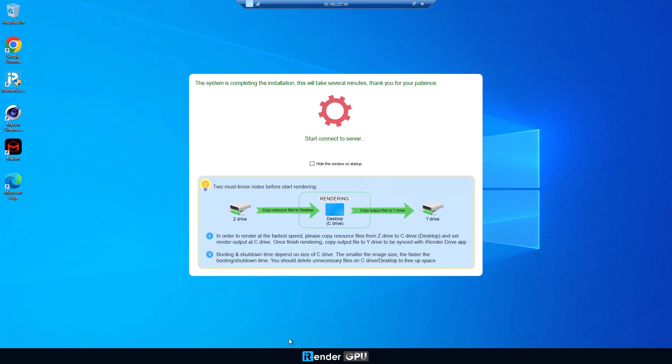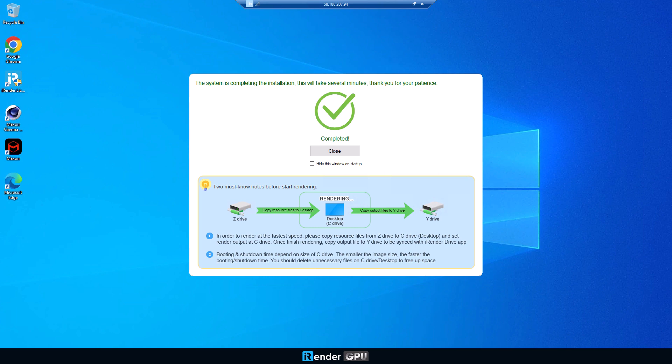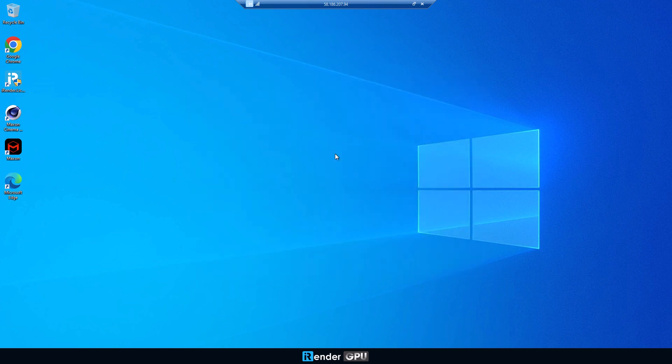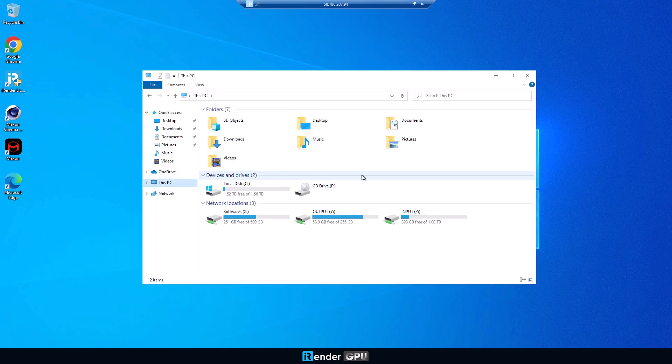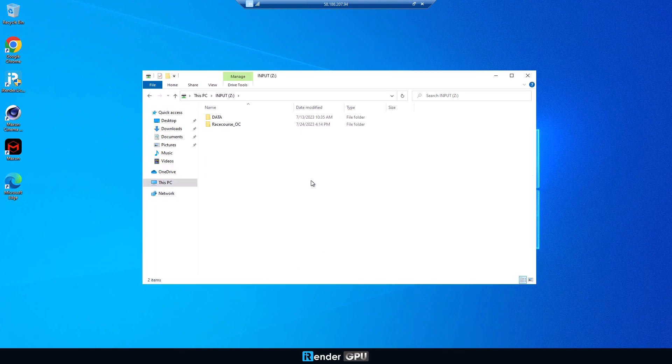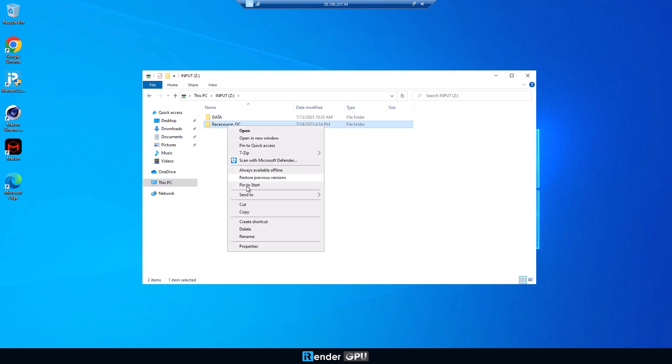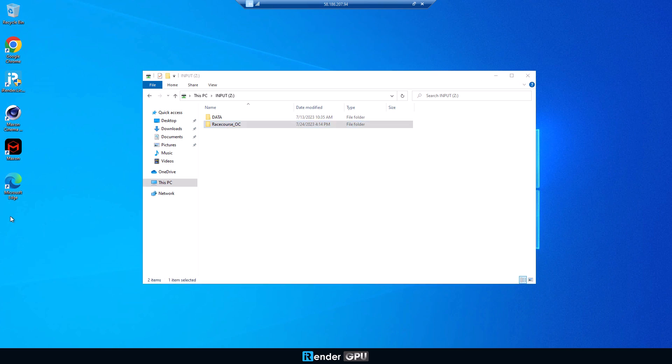Now you're on the remote machine and the folders you uploaded before are in Z drive. However, Z is just a network drive, so it's recommended to work on hard drives like C or desktop to avoid crashes and slow rendering. As a result, please copy your data to the desktop before opening it.